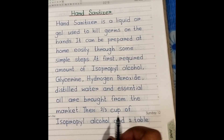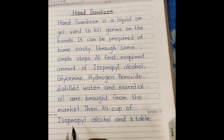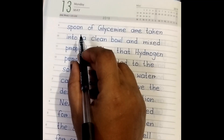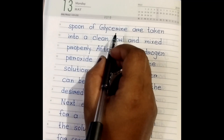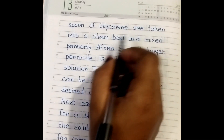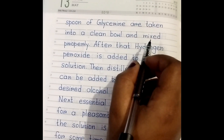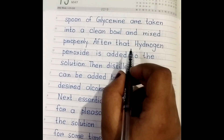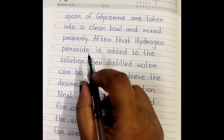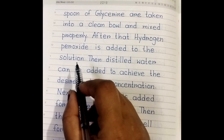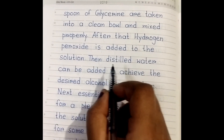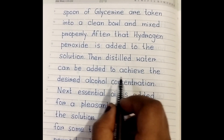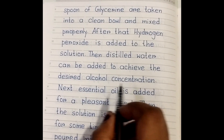Then, two-thirds cup of isopropyl alcohol and two tablespoons of glycerin are taken into a clean bowl and mixed properly. After that, hydrogen peroxide is added to the solution, then distilled water is added to achieve the desired alcohol concentration.